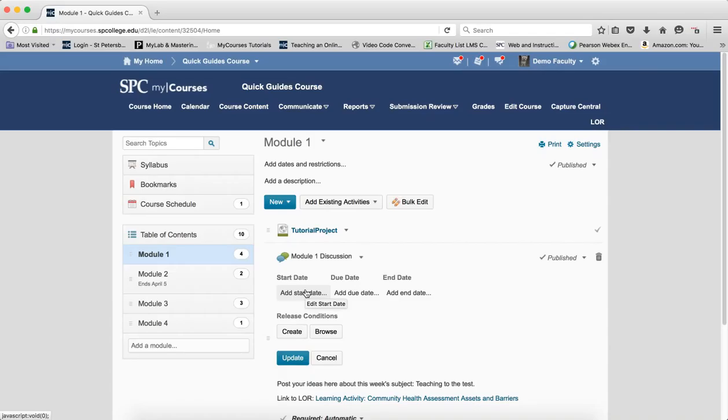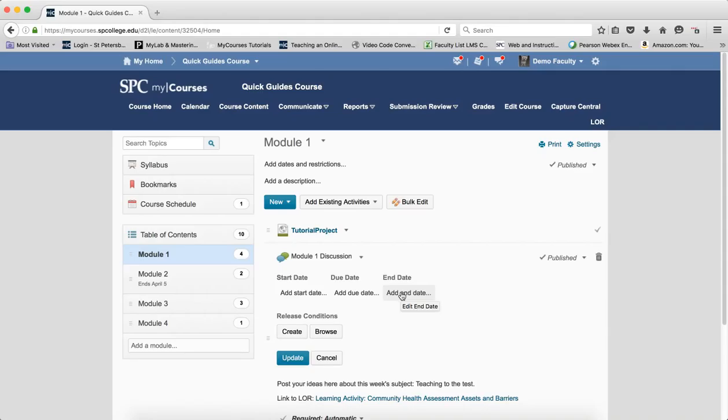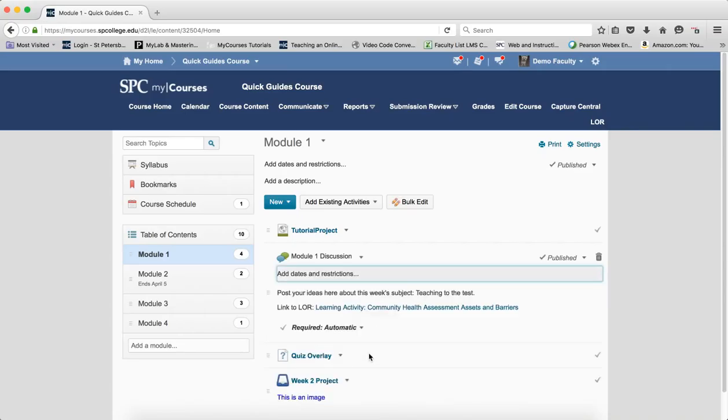Now, setting dates on discussions is a whole other little world. If you set a date on discussion, whether it's an add date or a start date or an end date, what you're setting there is the visibility. And you should really go and look at the next module, which talks about the special considerations when it comes to discussions. So, that's the content, course content area.